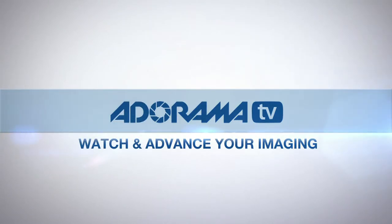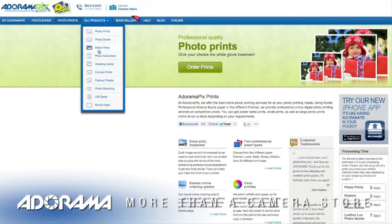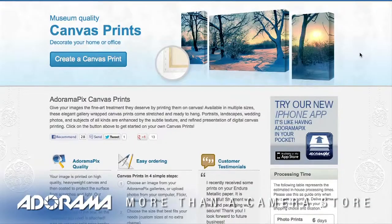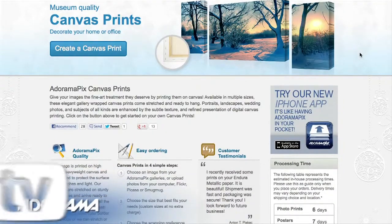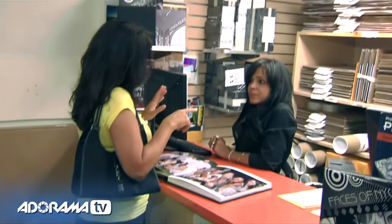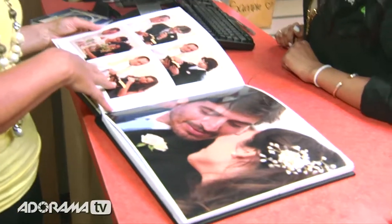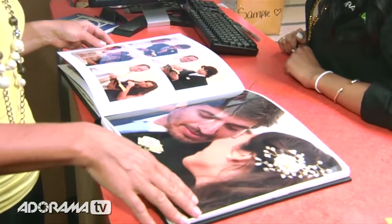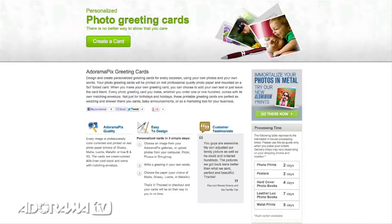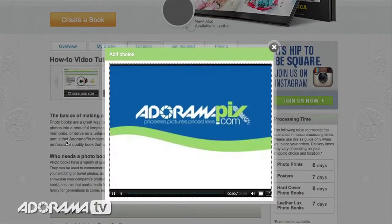Do you want great-looking prints at low cost? Be sure to visit our easy-to-use online printing service. AdoramaPix has professionals who treat your images with the utmost care. For a quick turnaround on photos, cards, or albums, use AdoramaPix.com.